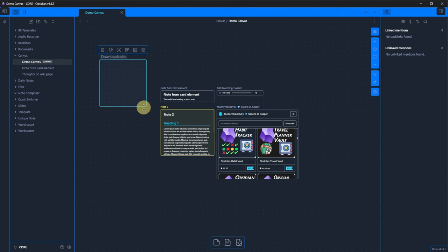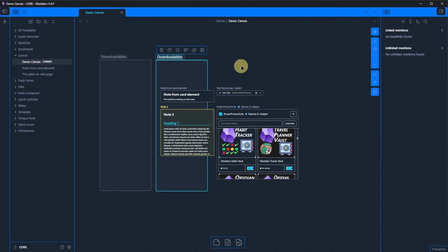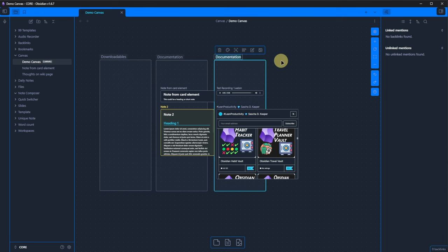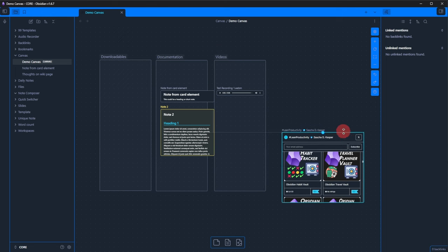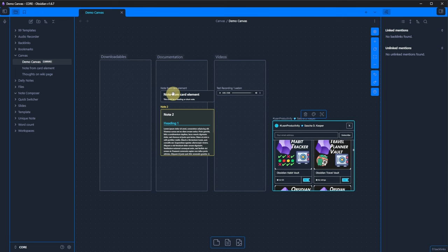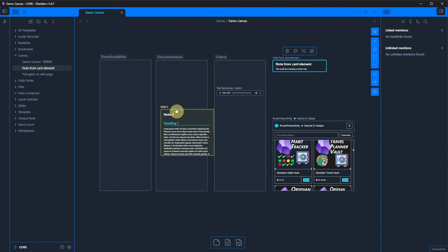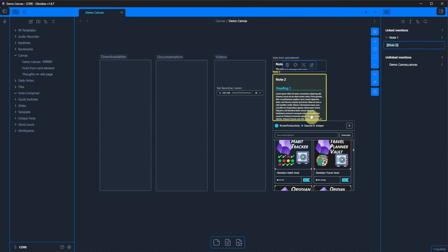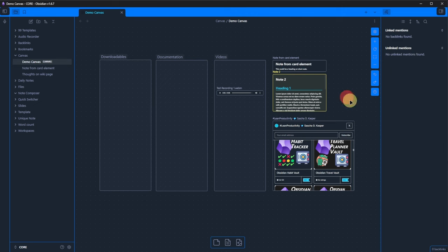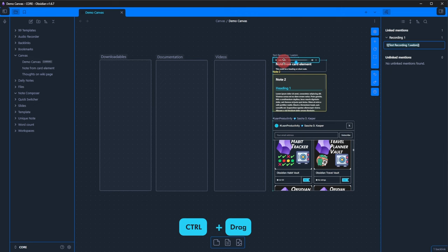And the last element type we can add to a canvas is a group. Let's add a few of those. One is called downloadables, another one can be documentation and a third one could be videos. By the way, a super fast way to duplicate elements is to just hold the control key and drag them over.